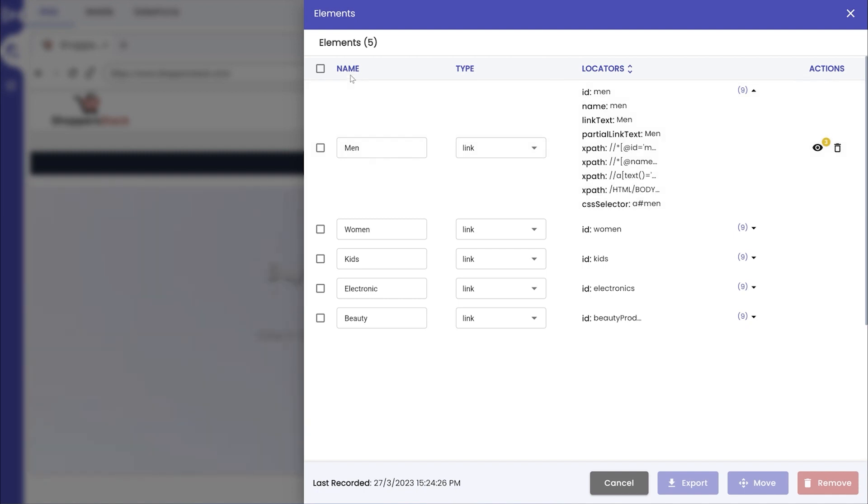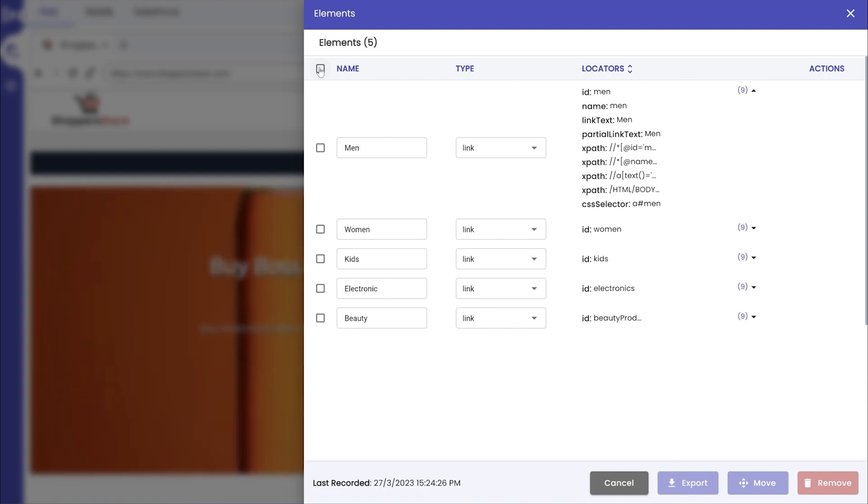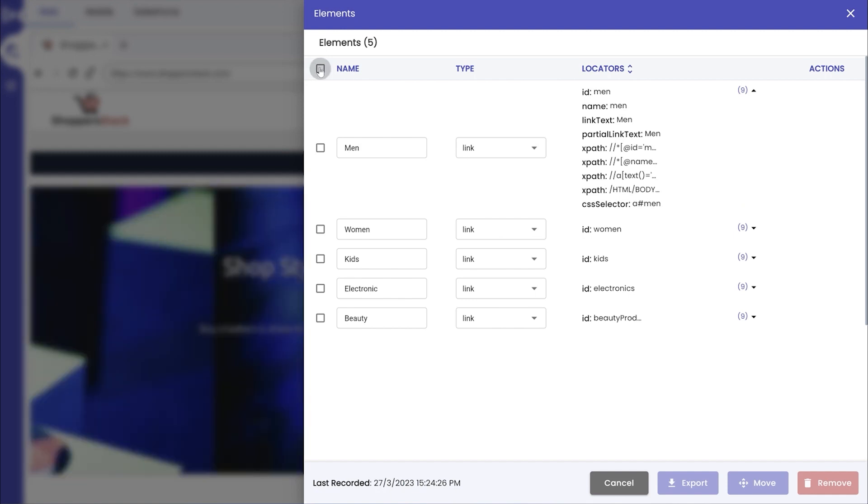To move the captured elements from the Fireflank Finder to the Fireflank platform, click on the checkbox present next to the elements so the Move button will be enabled.